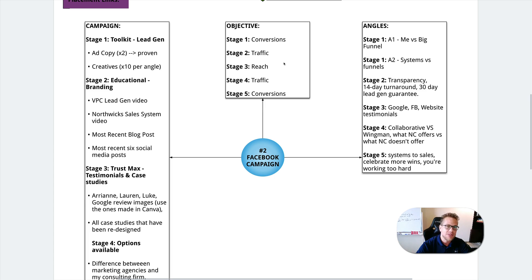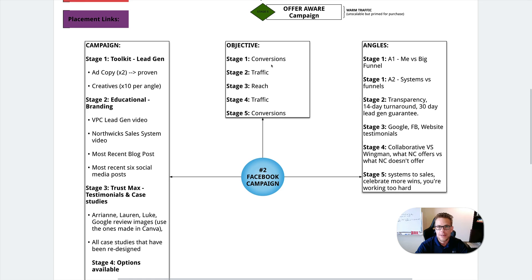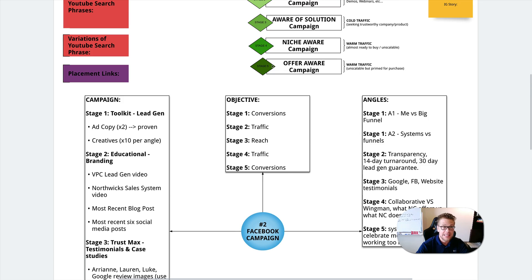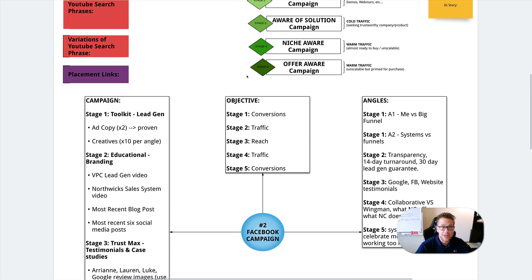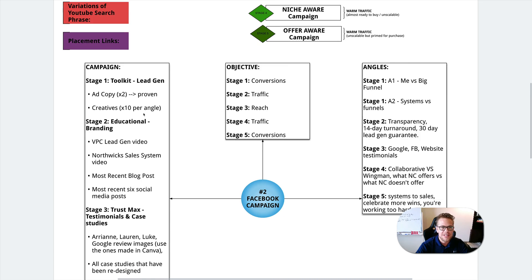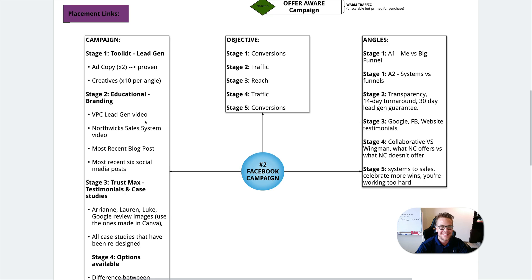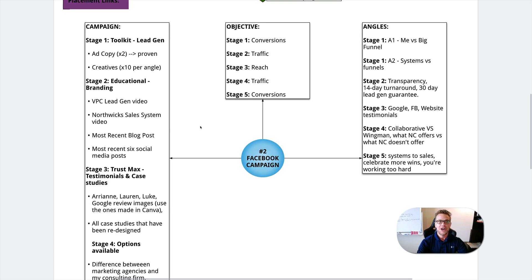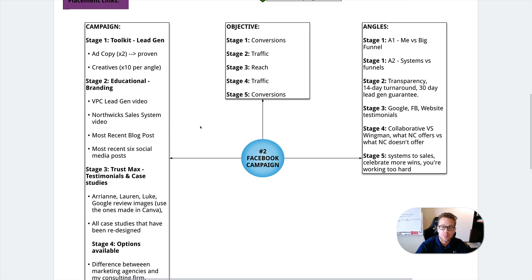It might seem like it's a lot, but it's really not. If you just built out one of these pieces of content every day, you'd have an entire arsenal in less than 14 days. So pretty cool stuff.